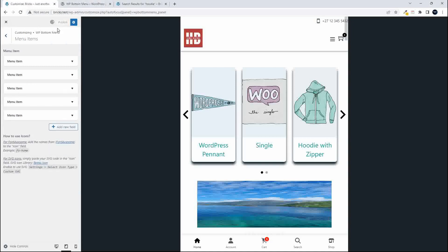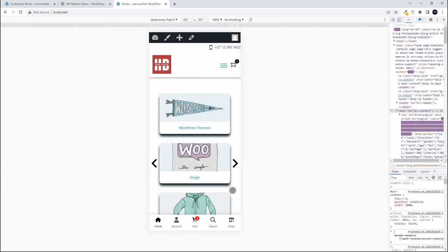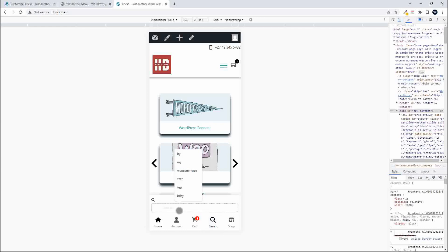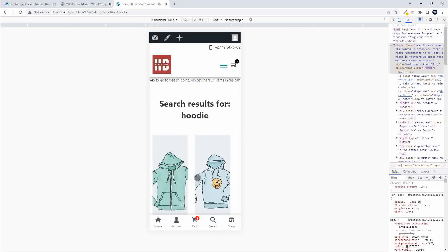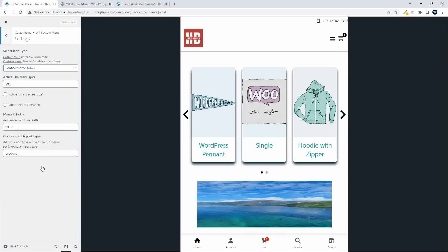To show how this works on the front end — here in my shop, I'll clear the previous search, go back to the home page, and do a search for 'hoodie'. The search results for hoodie appear, and only the hoodies were searched, not any other post types. That's how you can set the post types to be searched, whether it's a custom post type or a collection of post types.